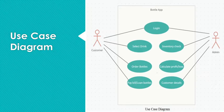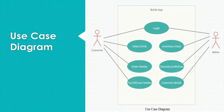Admin can log in, check the inventory, calculate profits and losses, and have access to the customer details.